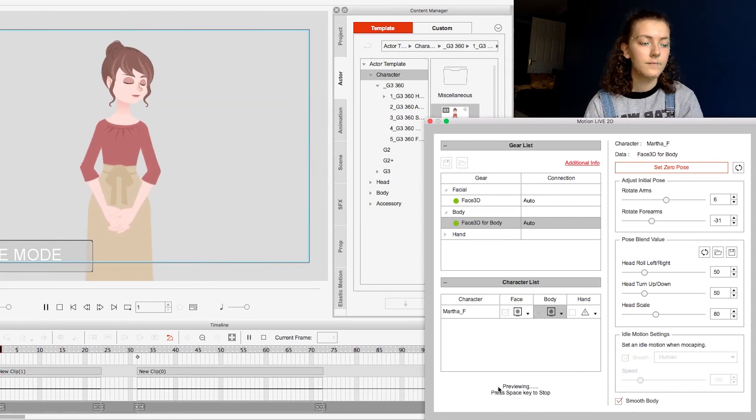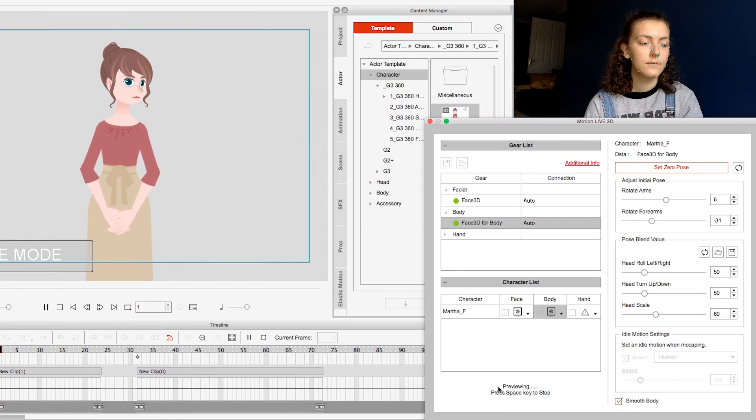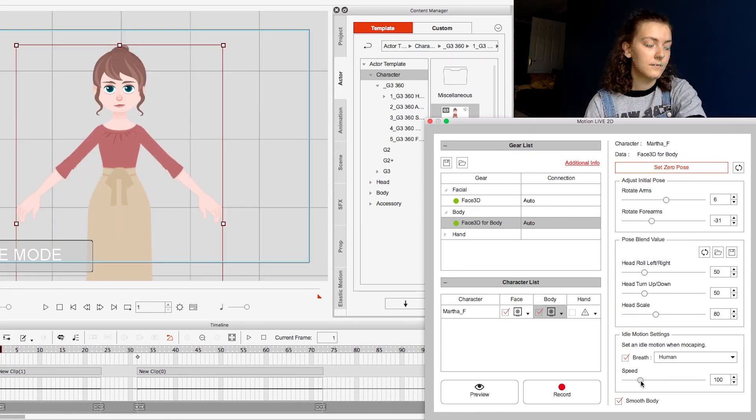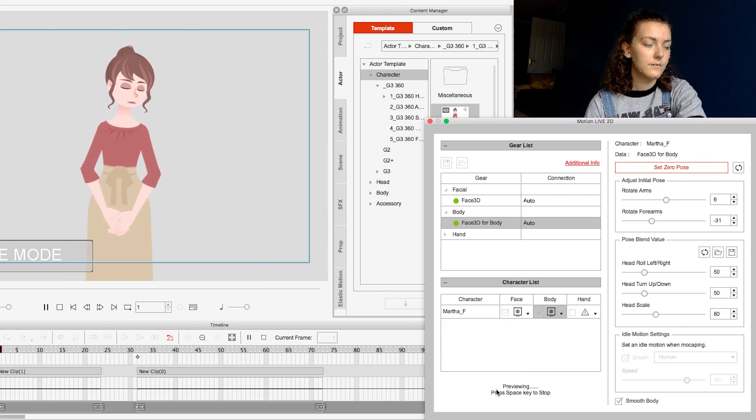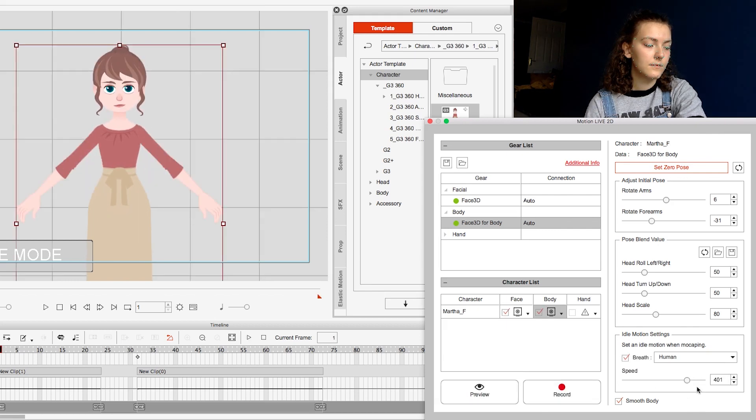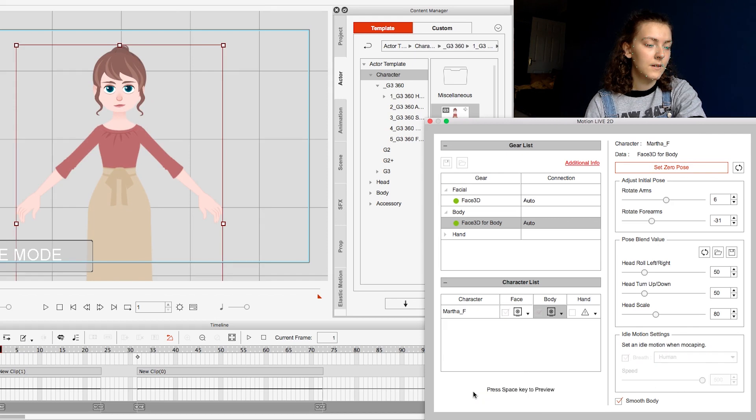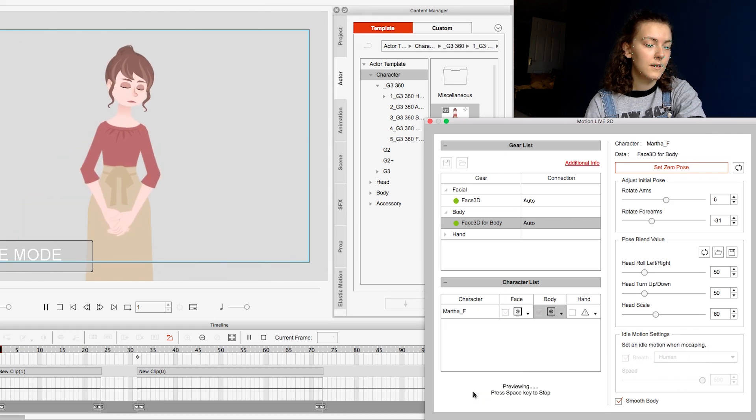What I didn't expect but was pleased to find was the idle motion settings where you can make your character breathe. You can alter this from what would be a resting speed to something a bit faster as though they've been running, and if you're recording or using your character in a livestream I can see this being a really nice addition.